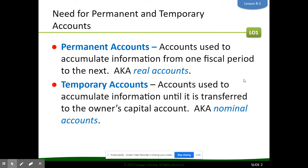However, we also have accounts called temporary accounts. These are accounts used to accumulate information until it's transferred to the owner's capital account — they could also be called nominal accounts. Temporary accounts include sales, all of your expenses, income summary, and drawing.